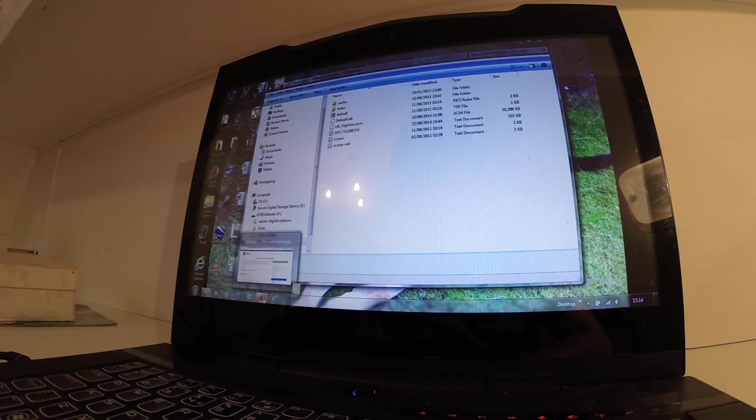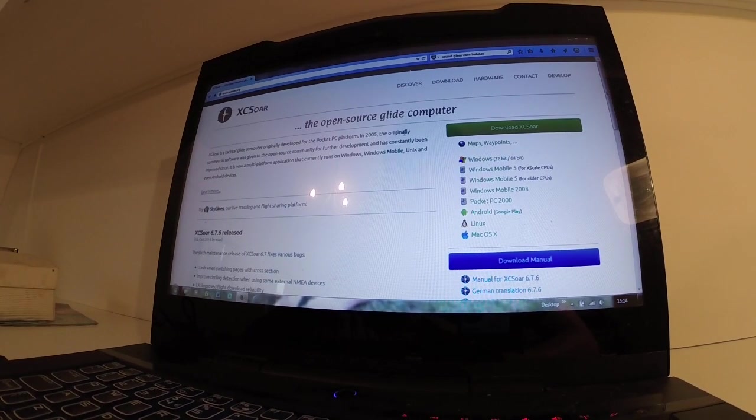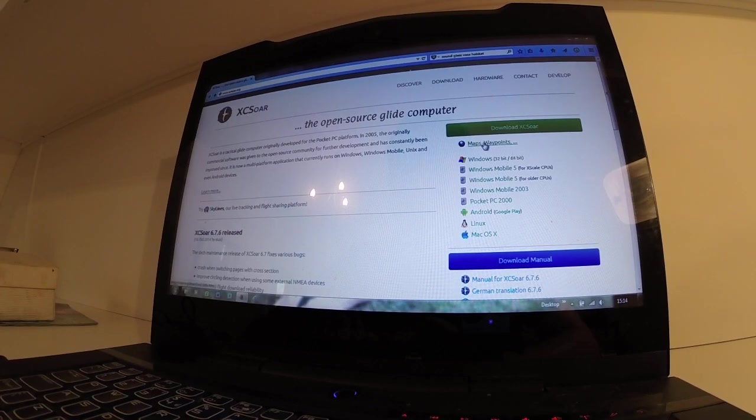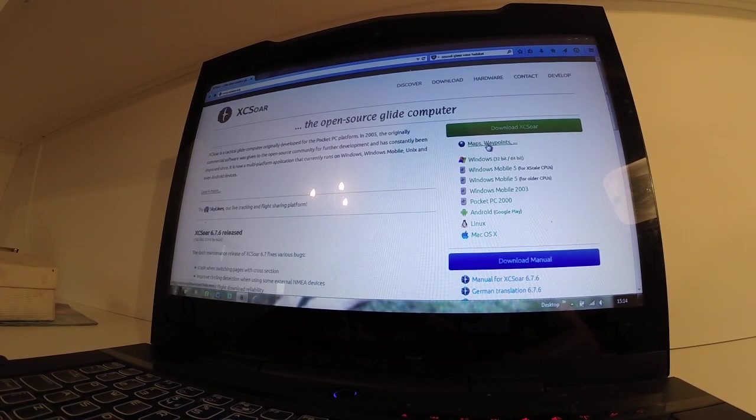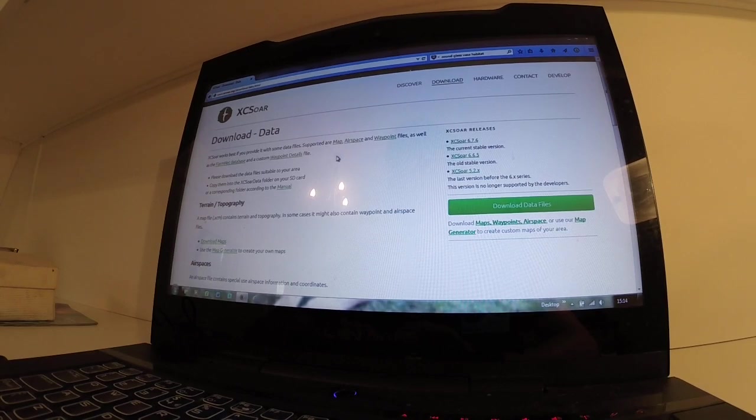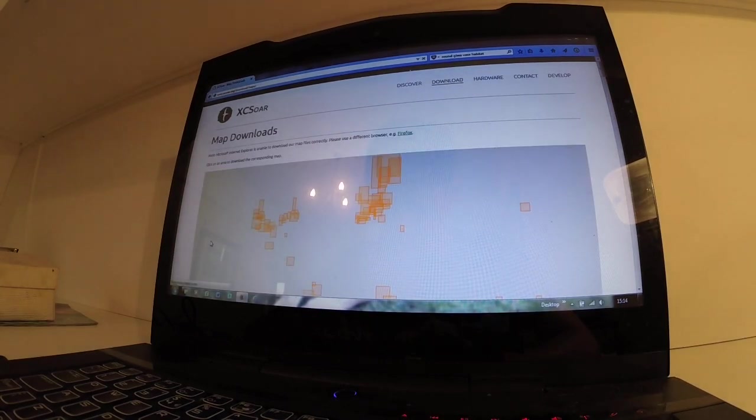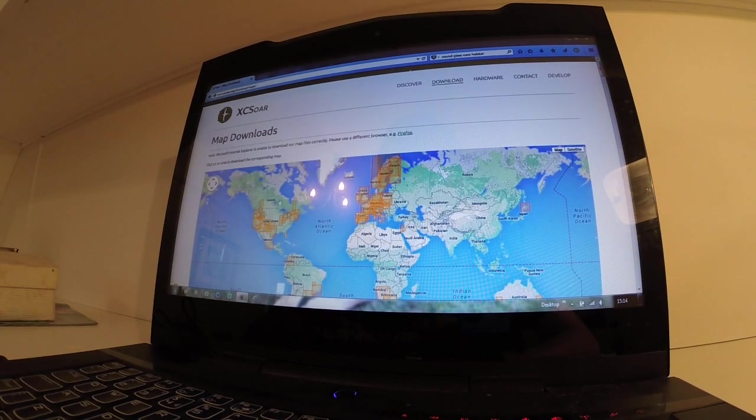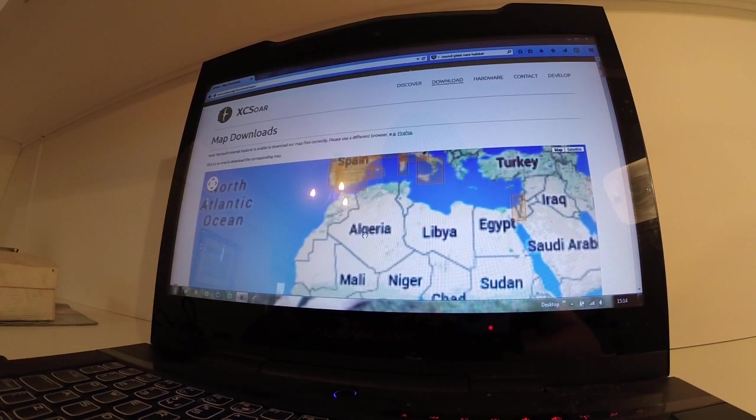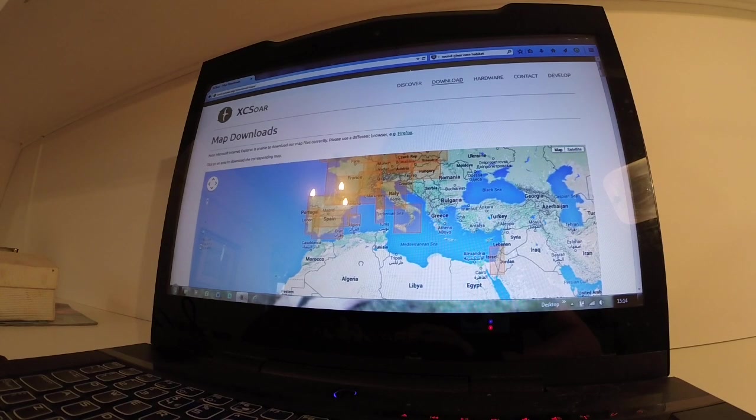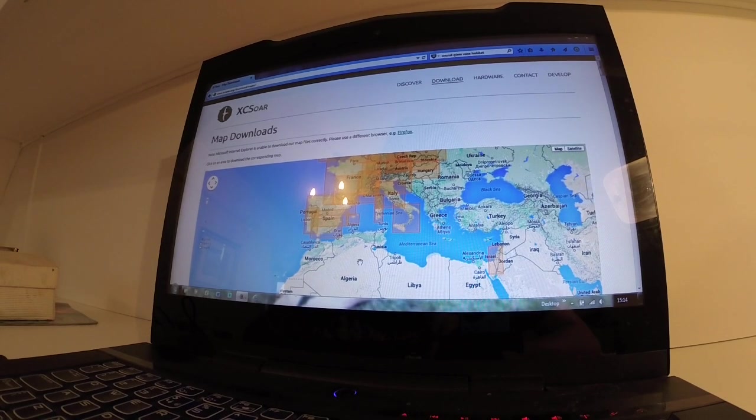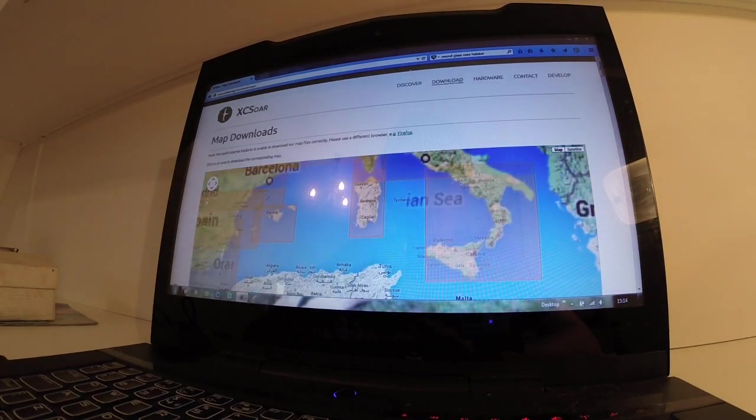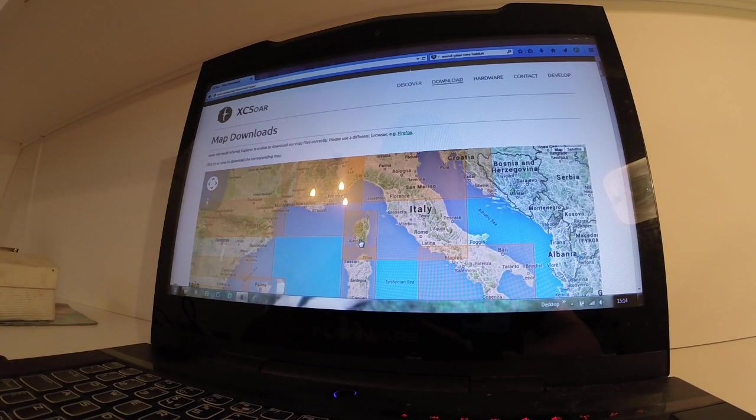Go on to XCSoar.org. We've got maps and waypoints here. Download maps and then click the area you want to install. So, let's go for Corsica.